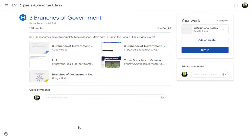If your teacher has attached a template for you to open and complete, you will see it in the top right corner in the Your Work box.